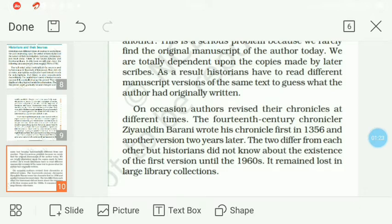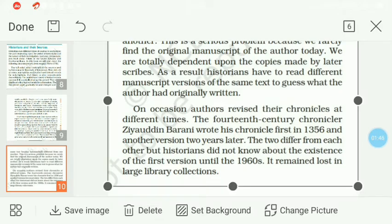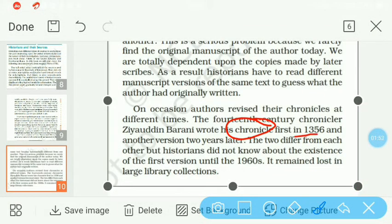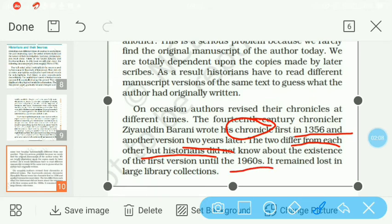Authors apne chronicles ko revise karte rehte the — ek edition nikaala book ka, phir doosra edition nikalte the, jaise aaj ek book ka nayi edition aata hai. Isi tarah Ziauddin Barani ke baare mein hum padh rahe hain ki unhone apna pehla chronicle 1356 mein likha, aur doosra uske do saal baad. The two differ from each other, but historians did not know about the existence of the first version until the 1960s — it remained lost in large library collections.